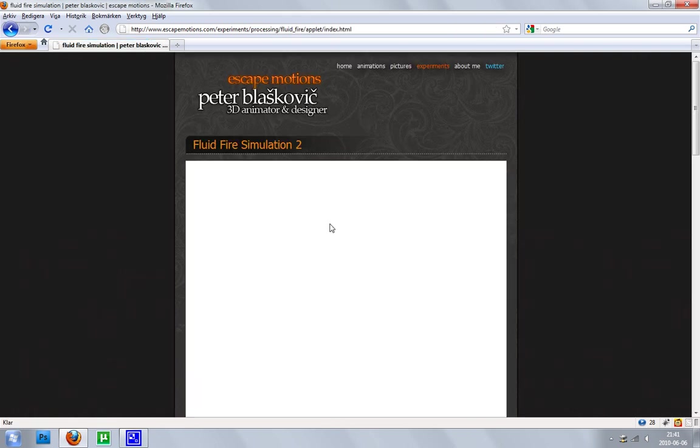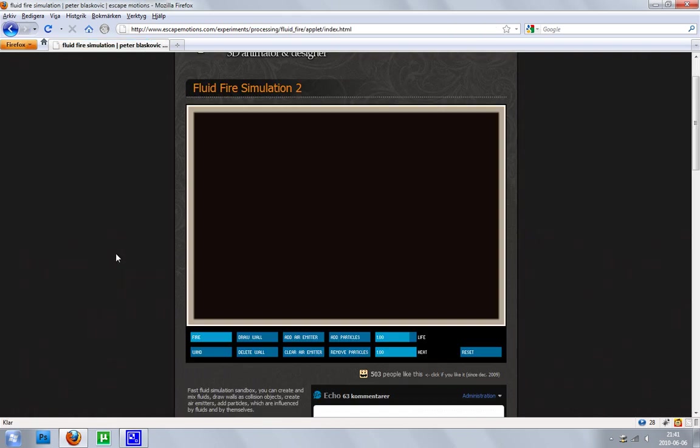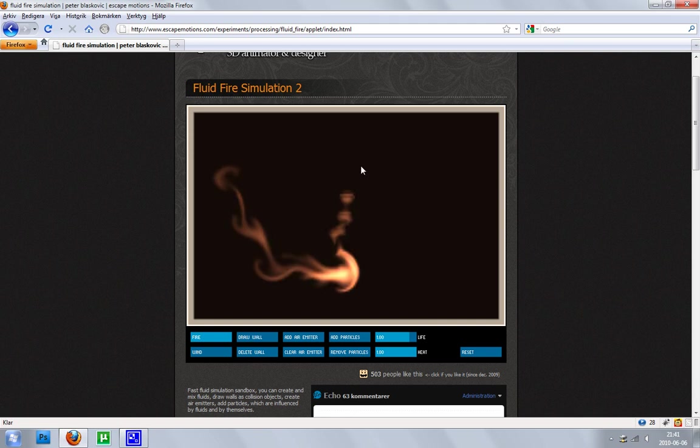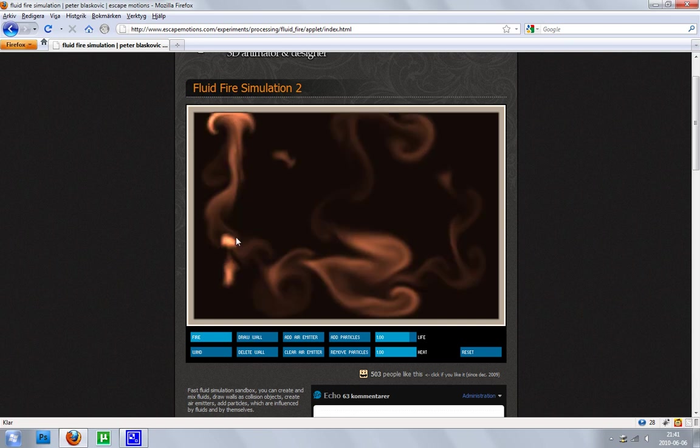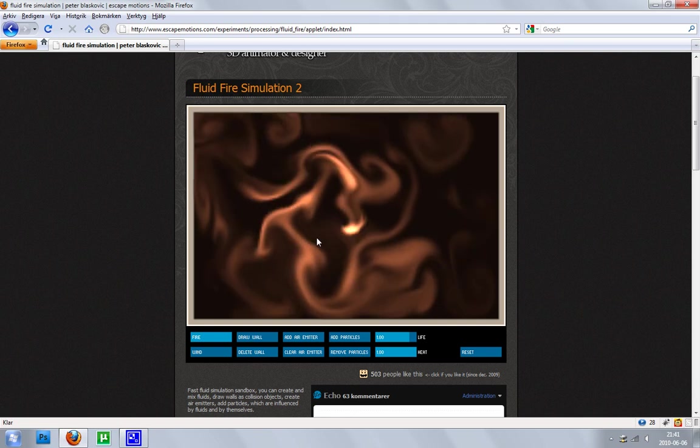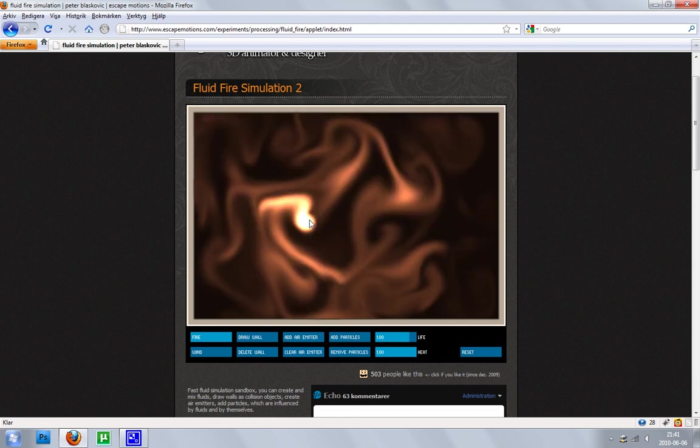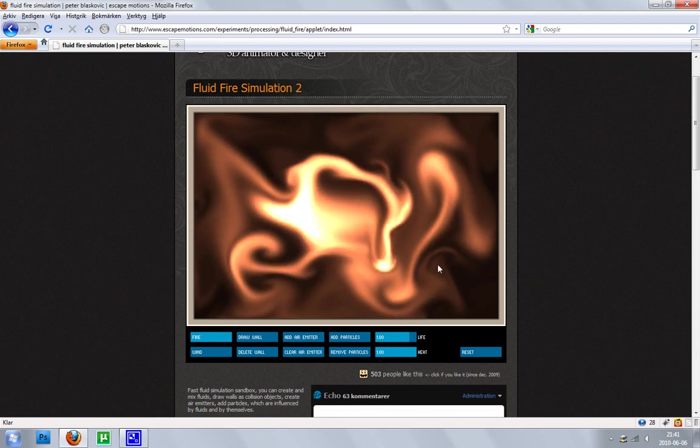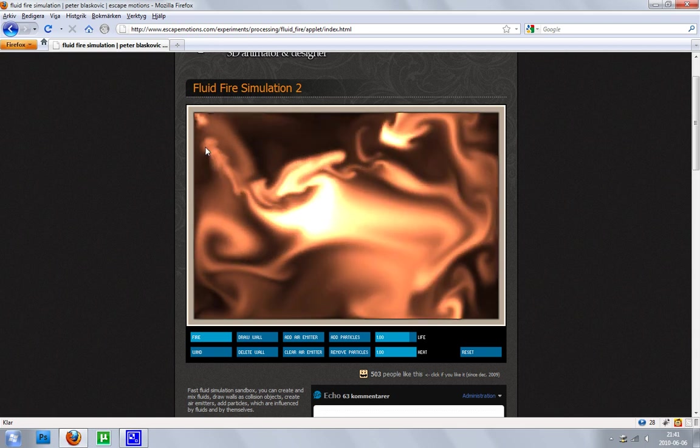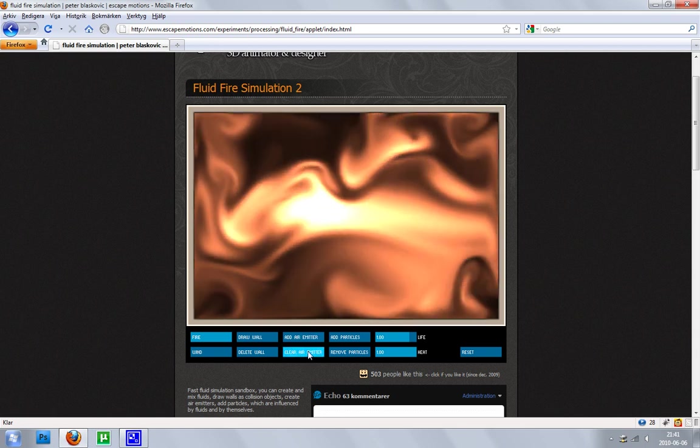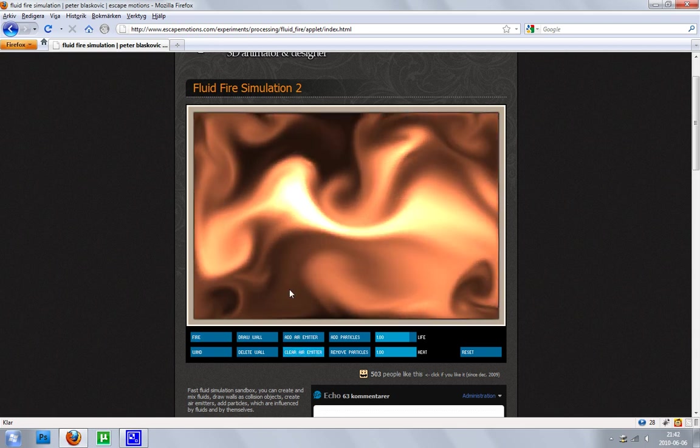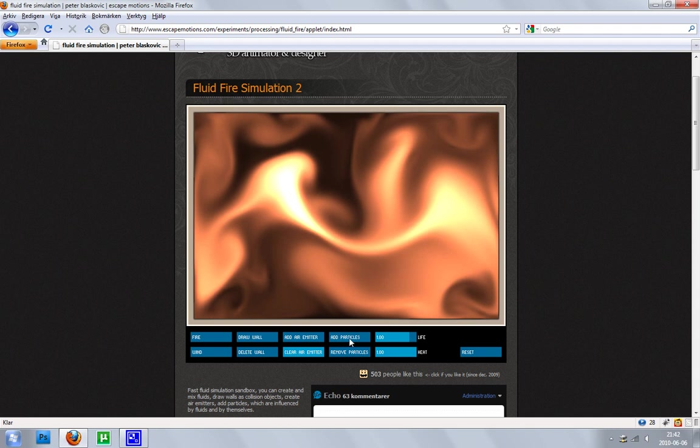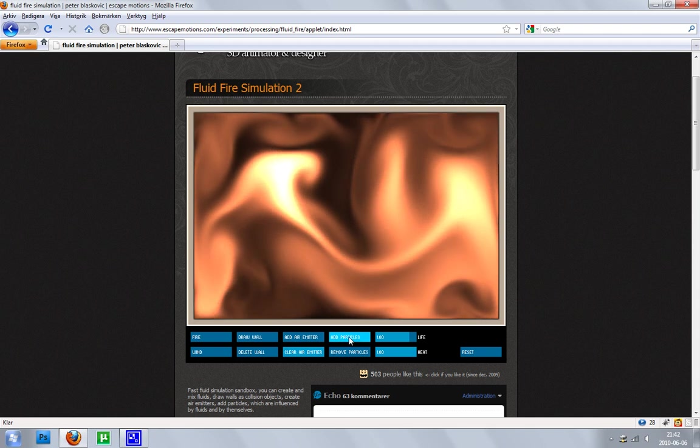Try this one. Fire simulation 2. You can see, it runs very smoothly, and pretty amazing.